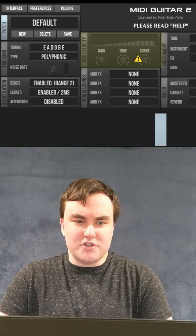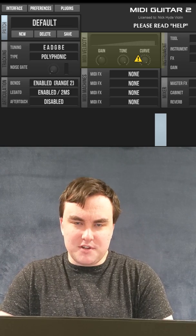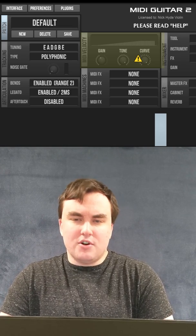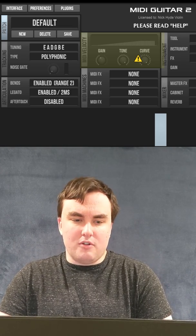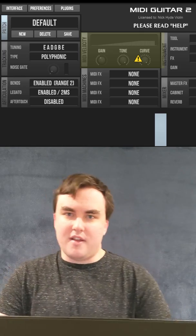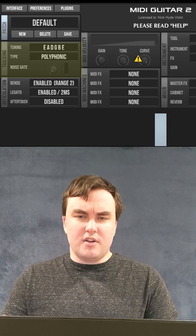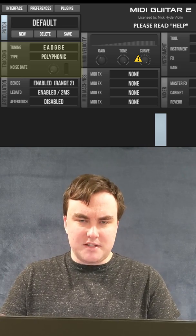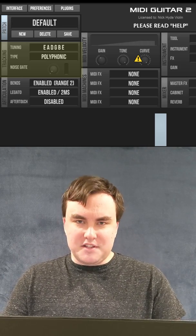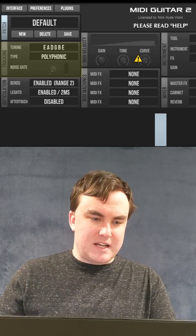Here are the settings I recommend for Jam Origins. Gain: you want proper gain staging when using advanced plugins like this. Tone and curve are all the way up because the violin has a higher range than the guitar, and that makes this program more sensitive to that. Tuning: you want to keep that in standard because it makes the program more recognizing of sympathetic string vibrations and will filter those out.